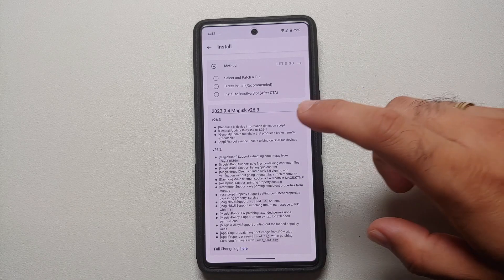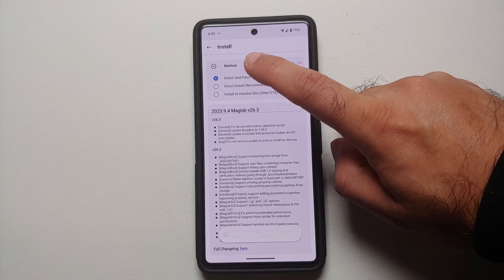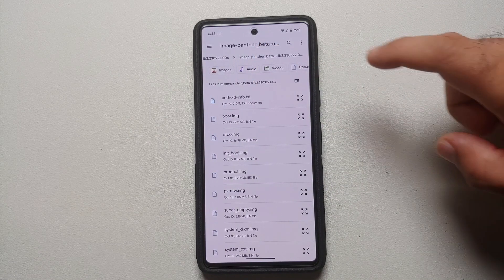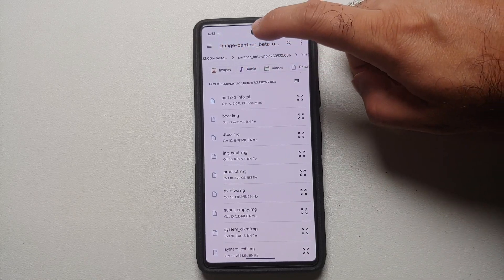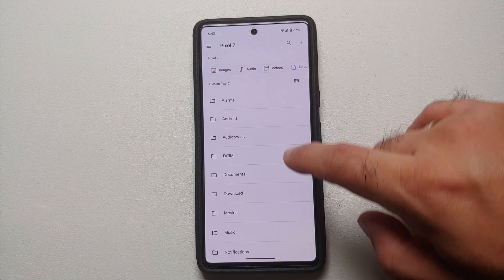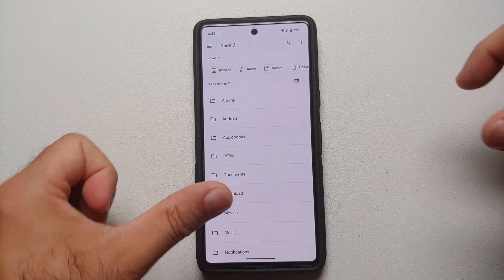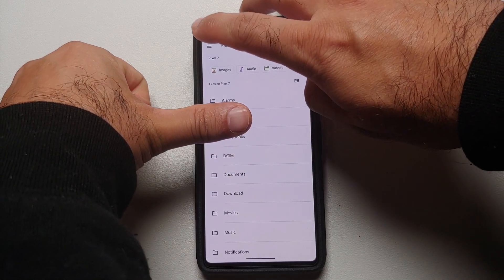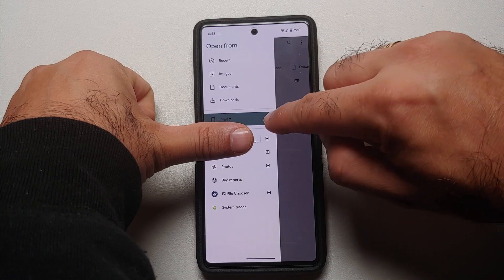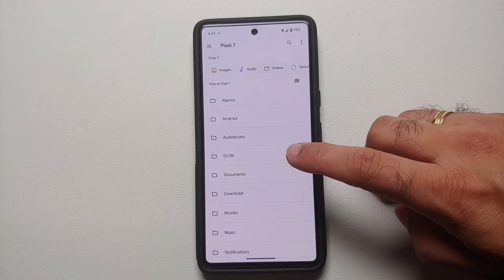We're going to select the option of 'select and patch a file'. Once you do that, this is your internal storage. Let us go into our internal storage — this is the internal storage of my device, which is the Pixel 7. In case you do not get your internal storage, all you have to do is tap on the hamburger menu on the top left — three parallel lines — and from here you can select your device. In my case, the Pixel 7.